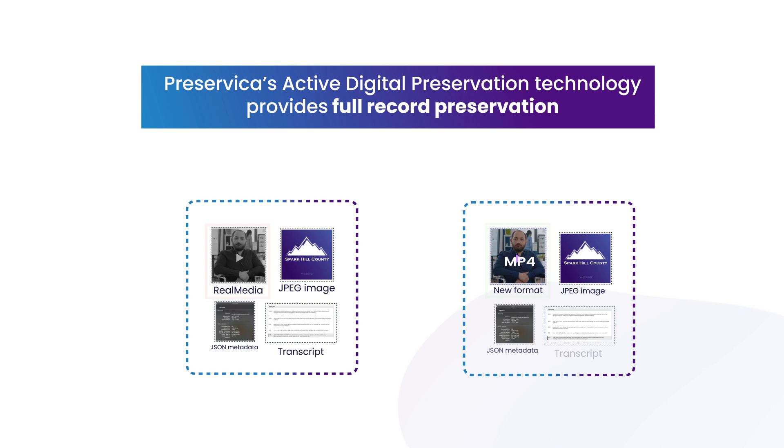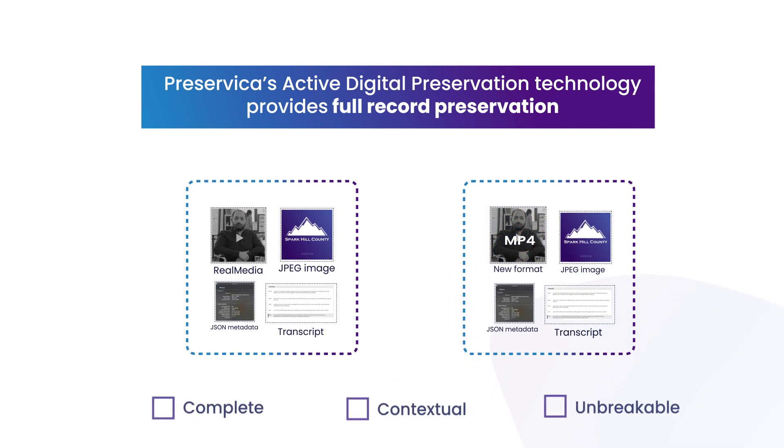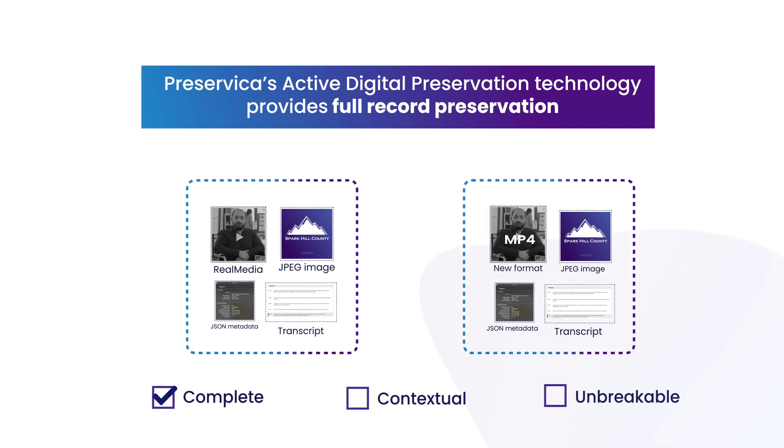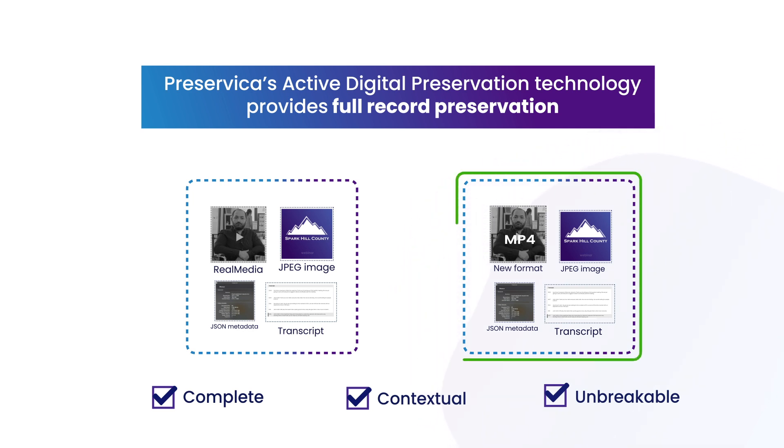Individual files can be migrated and managed independently. The original is always retained, the sequence of file migrations is tracked, and the latest access and preservation copies are always made available.